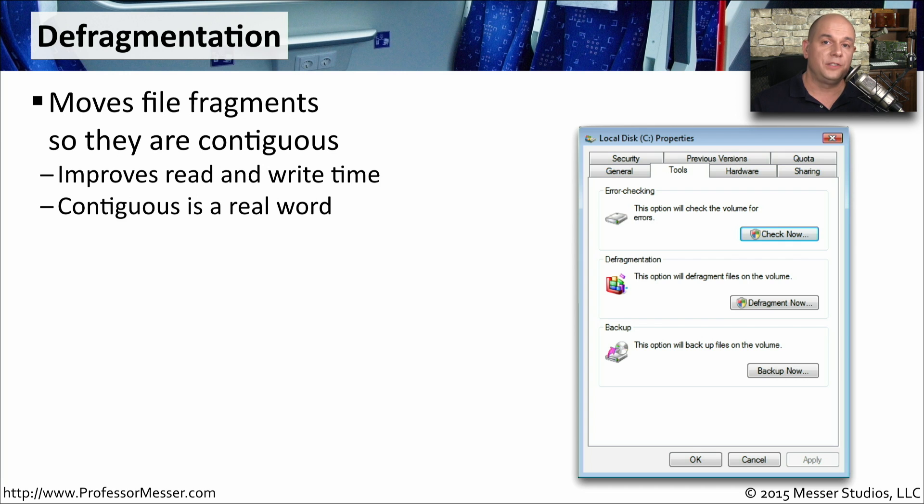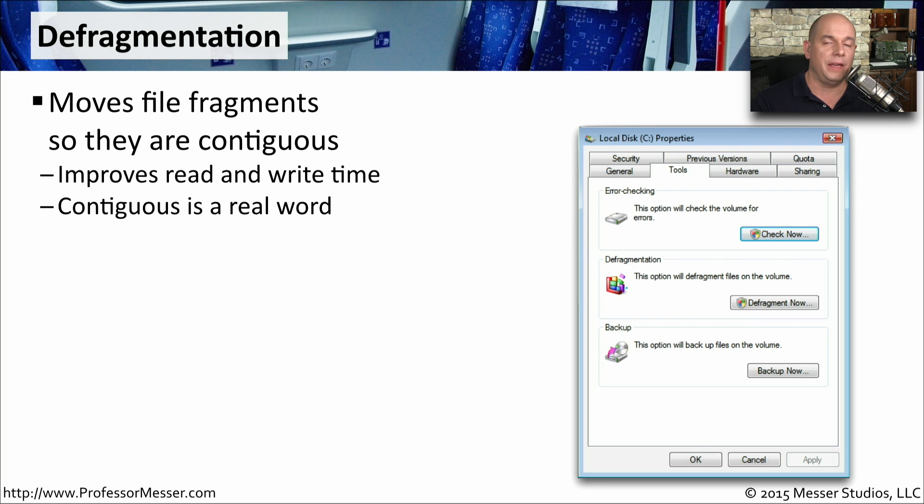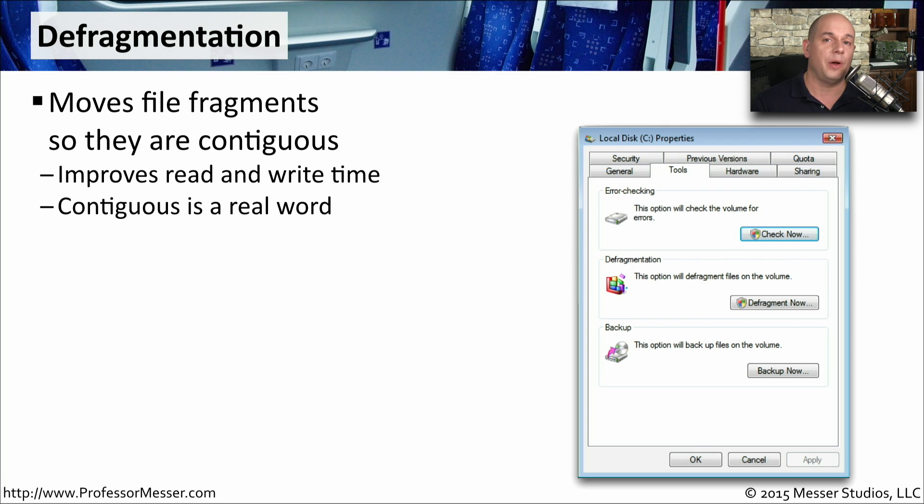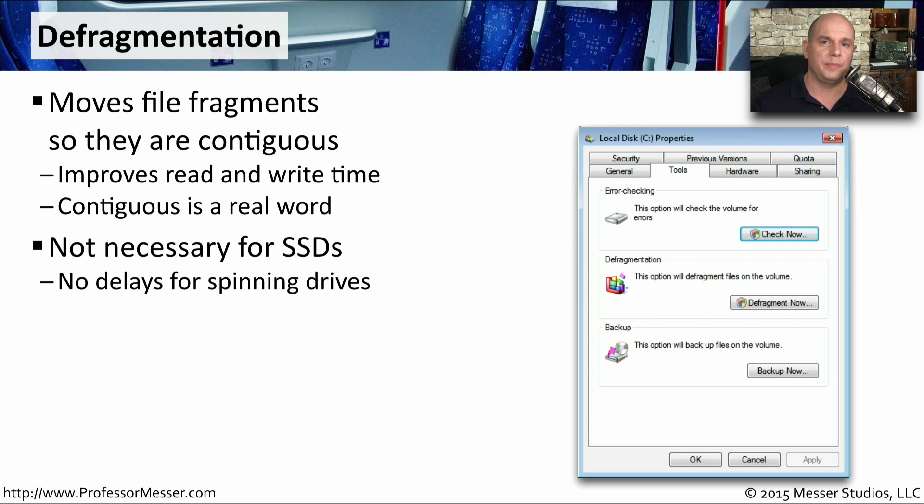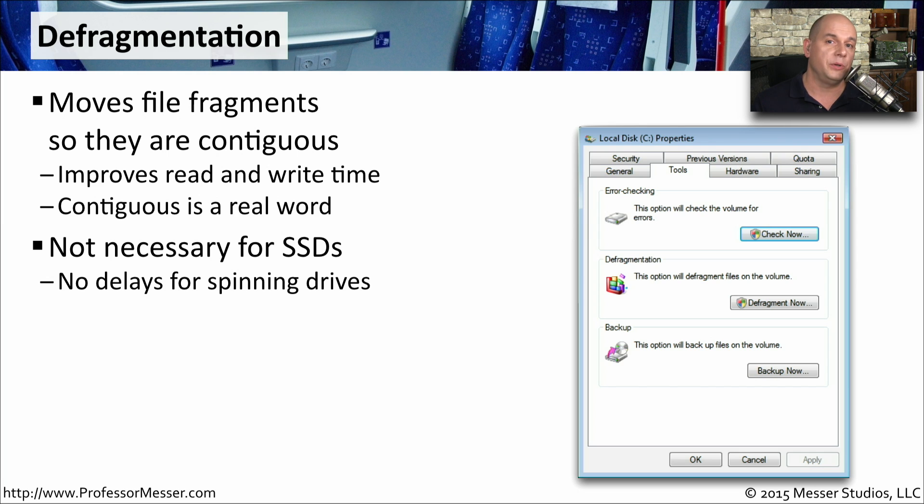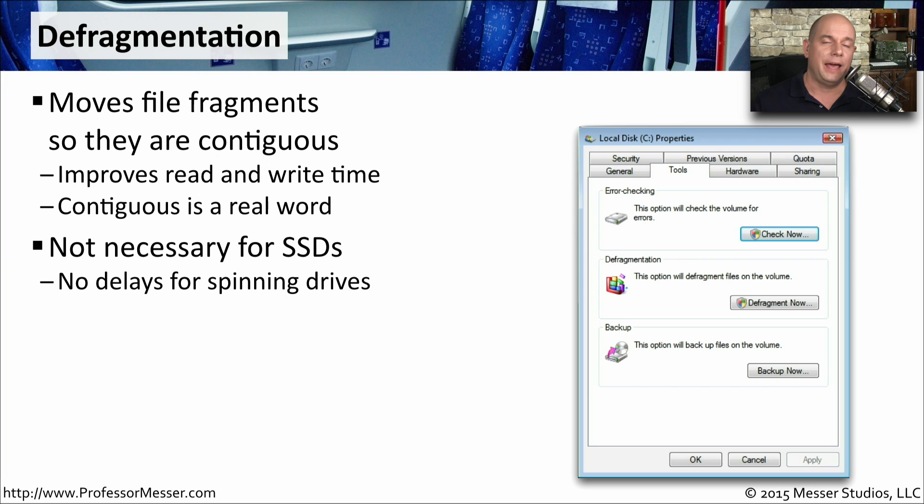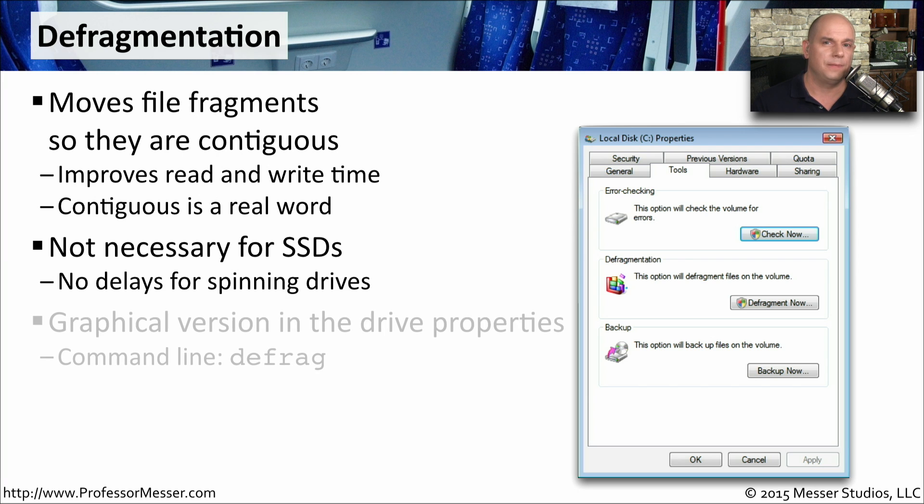To resolve some of these performance problems, you can have your Windows operating system grab all of the pieces of that file and write them to your drive in one contiguous piece. This is obviously going to improve the read and write time because now you have one place to go to be able to access that single file. This problem of fragmented files is only going to be a performance issue on spinning hard drives. If you're using an SSD in your computer, you have instant access to all of those fragments of files immediately, and there's no performance hit for storing those files in different fragments.